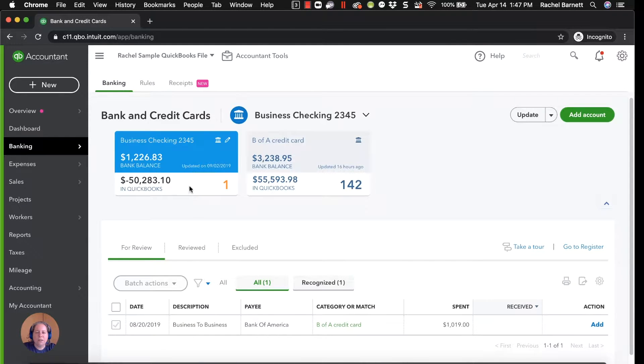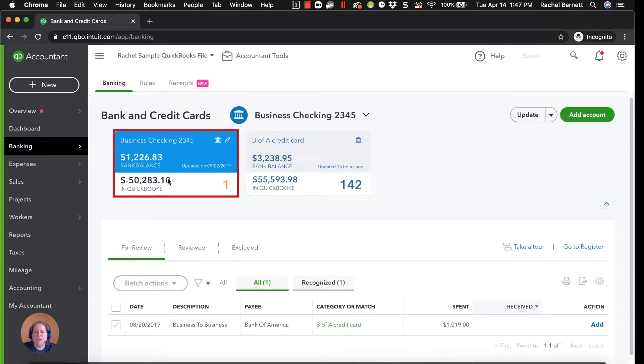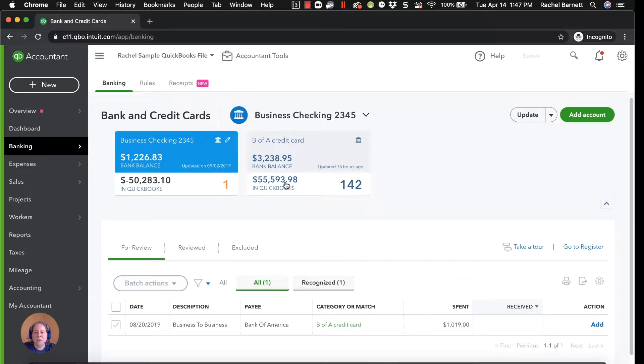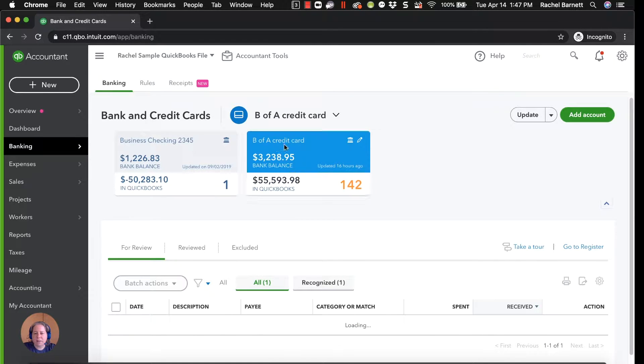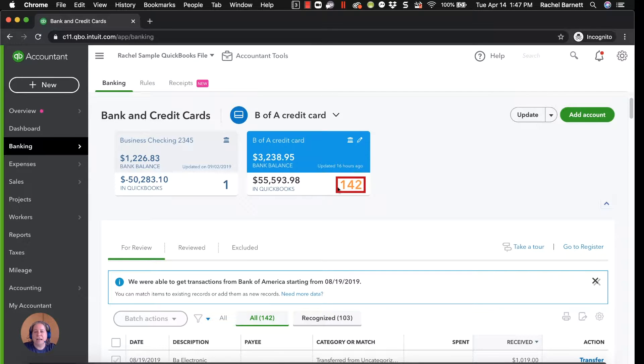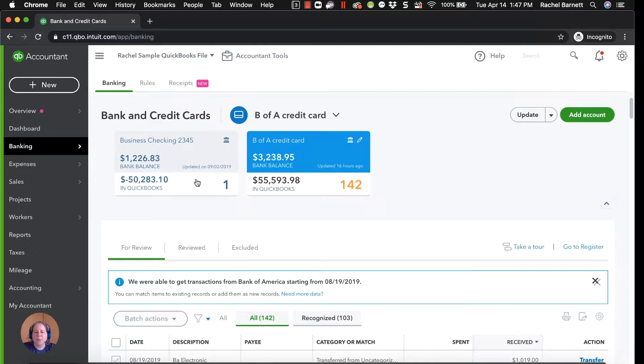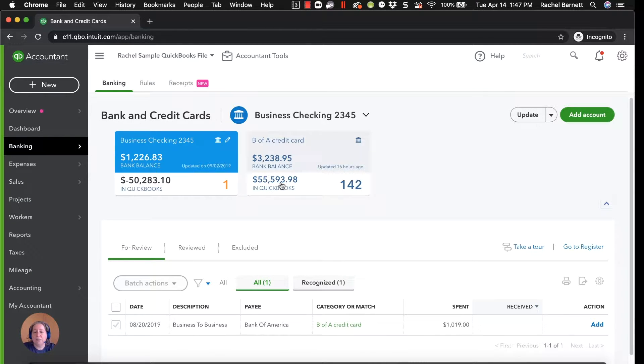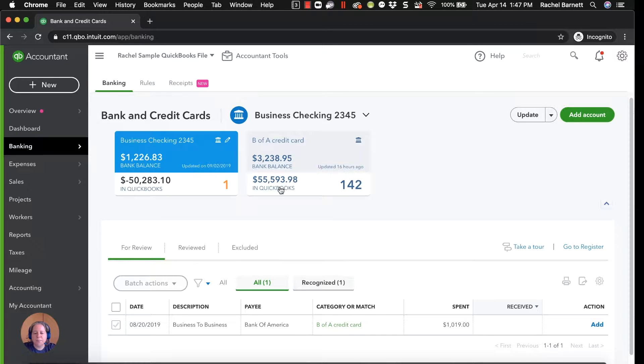When I click on the tile, the blue box for my checking account, I can see I have one transaction to add. When I click on the box to select the credit card account, I have 142 transactions to add. The one transaction for my checking account will take me no time at all. The 142 for my credit card could take me a while. You can see where banking rules is going to start to make sense and expedite our work.